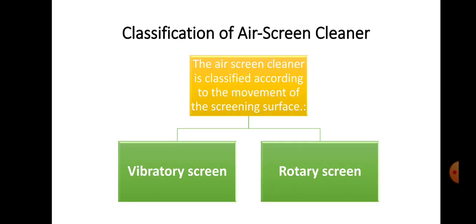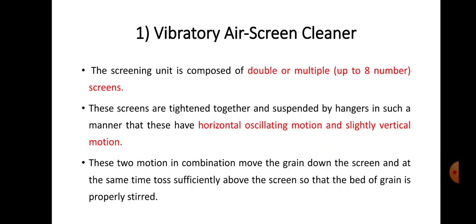Air Screen Cleaners are classified on the basis of movement of the screening surface. Based on the motion of the screen surface, Air Screen Cleaners are classified into two categories: the first is the Vibratory Air Screen Cleaner and the second is the Rotary Air Screen Cleaner. We will first study the Vibratory Air Screen Cleaner and then the Rotary Air Screen Cleaner.